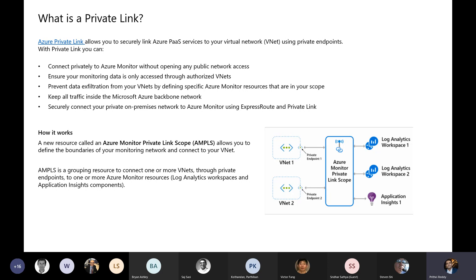It allows you to connect to Azure PaaS services from within your virtual network using private endpoints. So why would you want to do this? A lot of folks have Azure Monitor turned on for their resources — for example, VMs, scale sets, AKS clusters. In order for those resources to send data to Azure Monitor, typically you had to open up firewall rules and whitelist specific URLs for Azure Monitor, including URLs for the workspace and application insights.